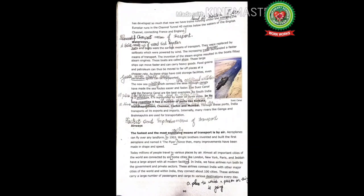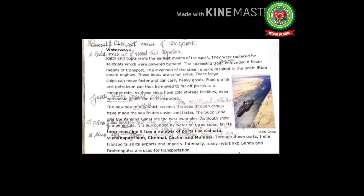Open your Social Studies book on page number 90. Mark terms and meanings side by side under the heading 'Waterways': the slowest and cheapest means of transport. Rafts and boats were the earliest means of transport; they were replaced by sailboats which were powered by wind. The increasing trade demanded a faster means of transport. A raft is a boat made up of wood tied together. Traders had to cross rivers and streams; they hollowed tree trunks and used them to cross rivers — these were known as rafts.